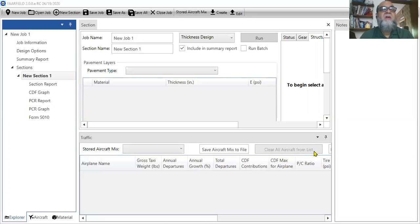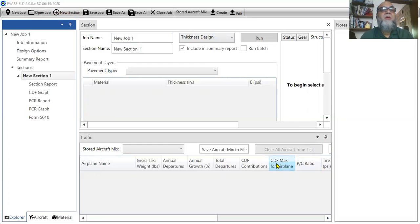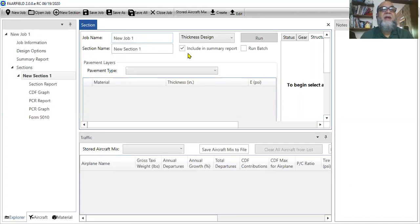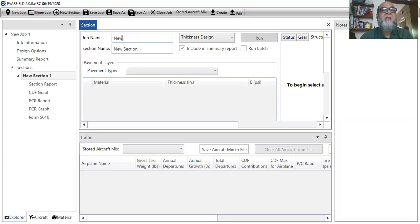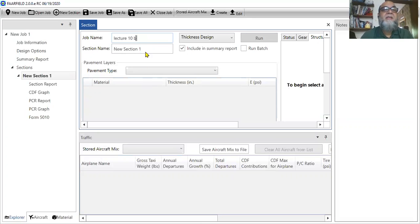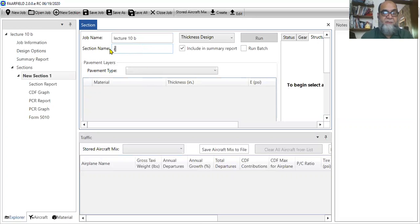First of all, whenever you open the software, you will have this window in front of you. So we'll go one by one. The first thing is very simple. You have to write the job name. So for instance, we say lecture 10b. I can write and I say it's a runway pavement.